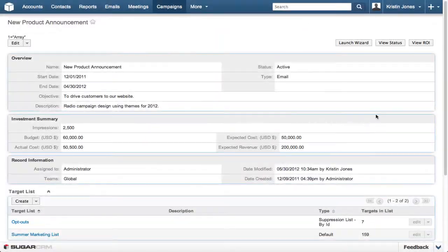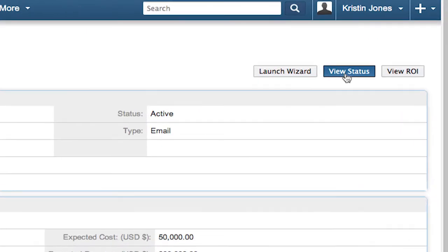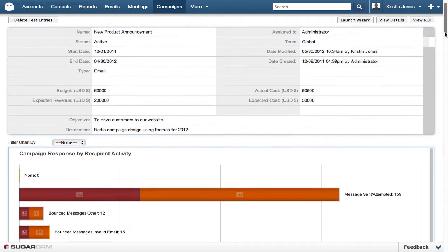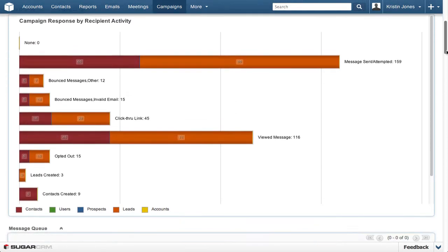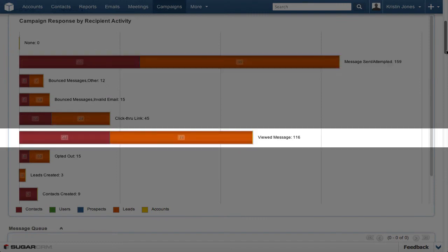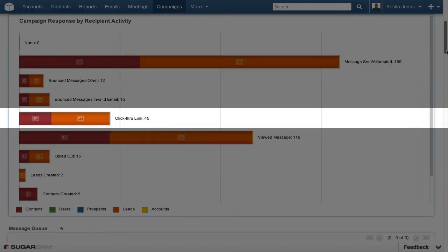Once the campaign is launched, the View Status button shows the campaign's execution to ensure the email reached the targeted audience. This chart displays how many emails were sent, how many recipients opened their emails, and even how many of them clicked on the embedded links.